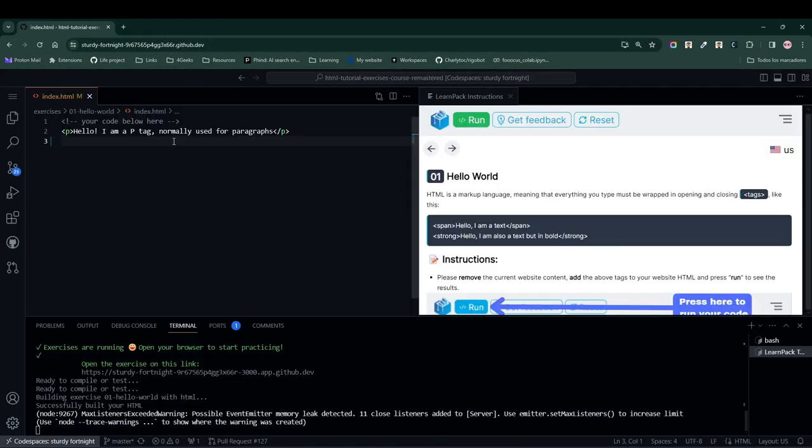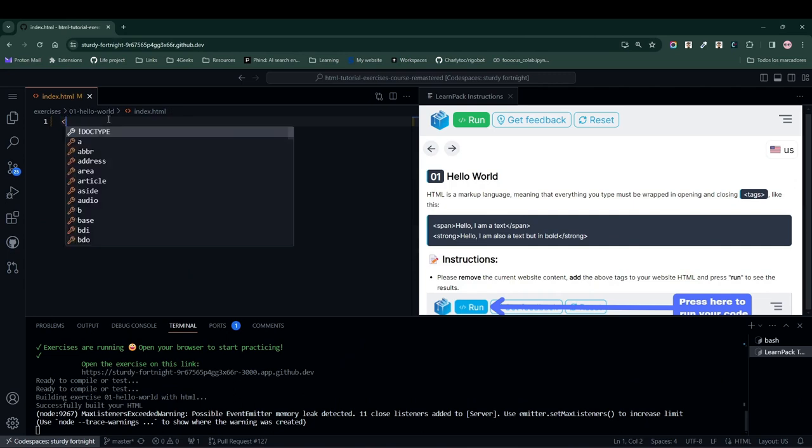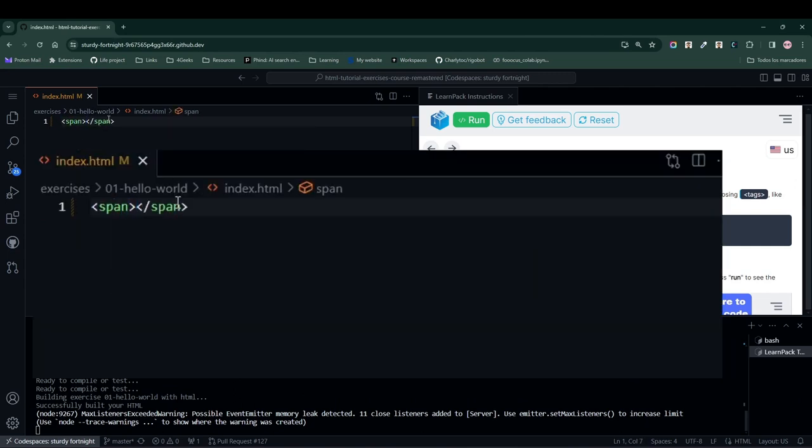If we read the instructions, LearnPack is asking us to first remove the content inside the index.html file and add a span tag. When I add the opening tag for the span, Visual Studio Code automatically adds the closing tag.